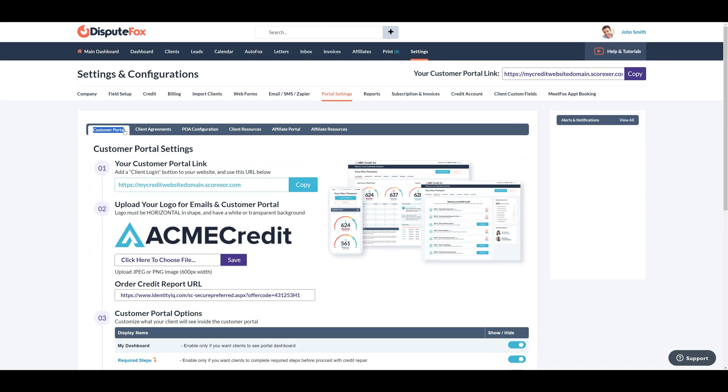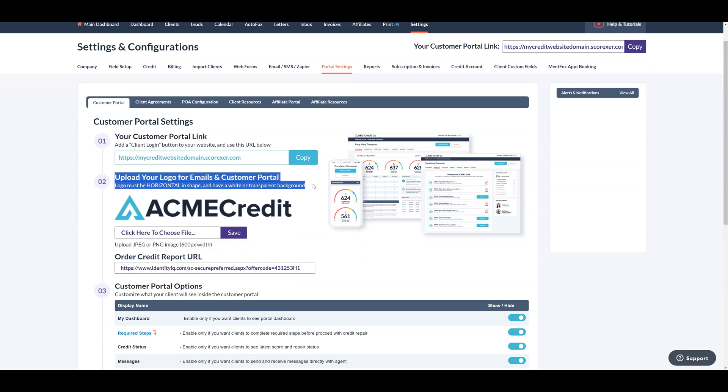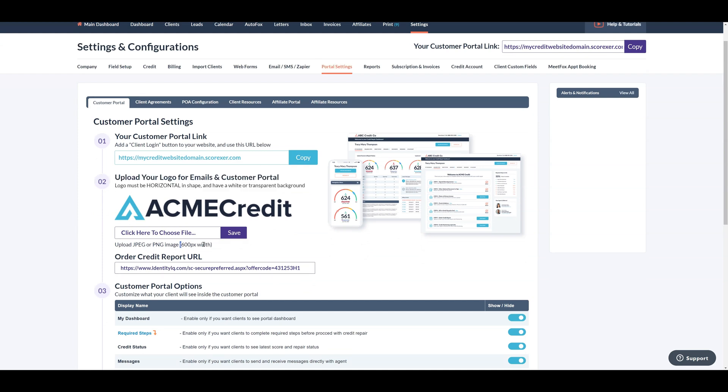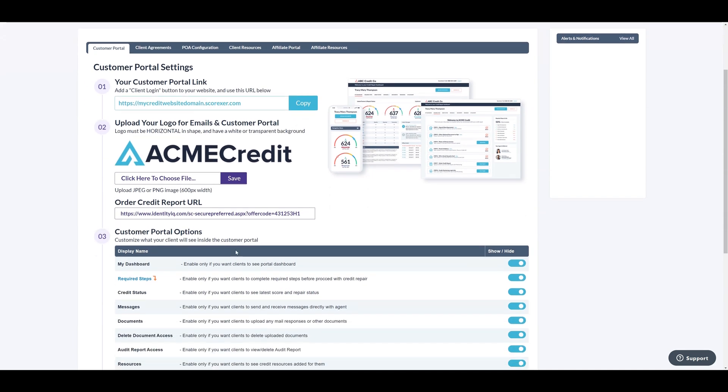Next we will add your logo under the Portal Settings section. Here you can click to upload your logo file, ideally in a rectangular shape, around 600 pixels wide so it shows up best in all emails, client portal, mobile app, credit analysis, and progress reports.